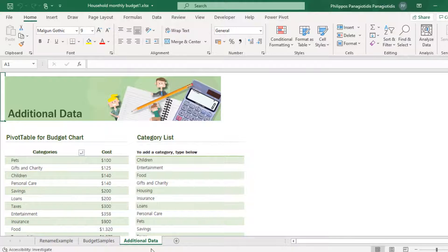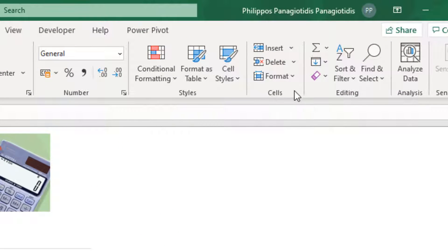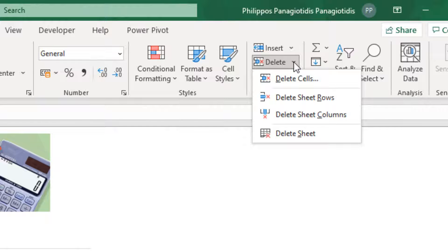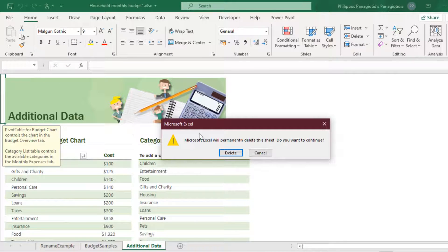Another way to delete a Microsoft Excel worksheet is to select the worksheet by clicking on it. From the Home tab of the Ribbon, we locate the Cells area on the right and select from the drop-down menu the command DELETE. We then choose what we want to delete — we select 'Delete Sheet.' Again, the Microsoft Excel warning dialog box appears mentioning that we will permanently delete the sheet. Do you want to continue? We click Delete.